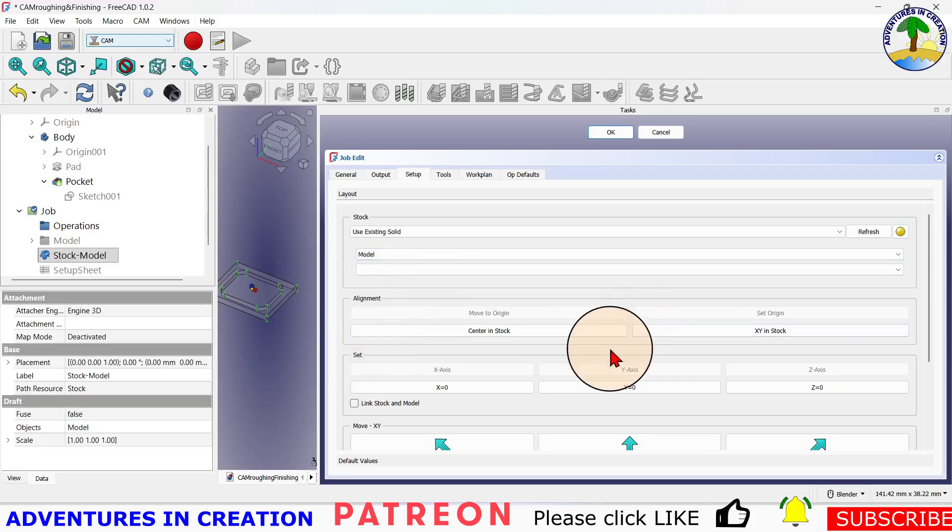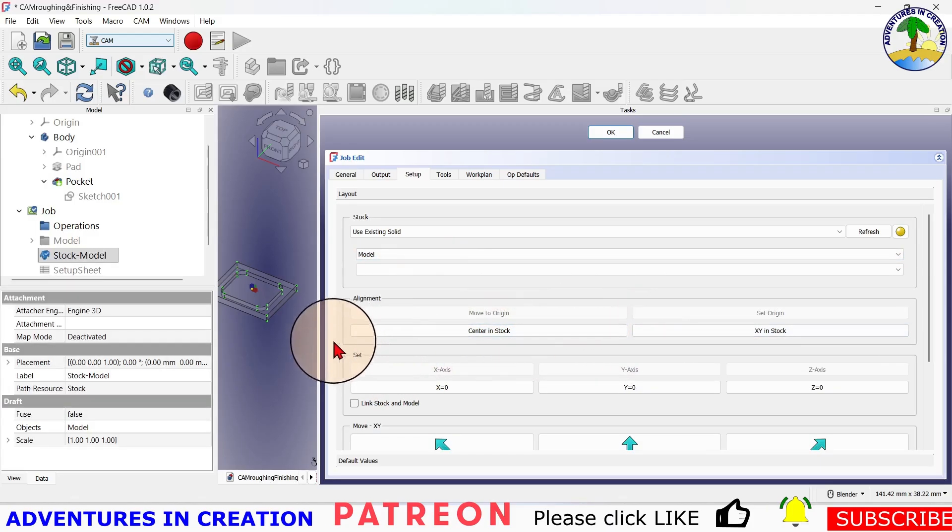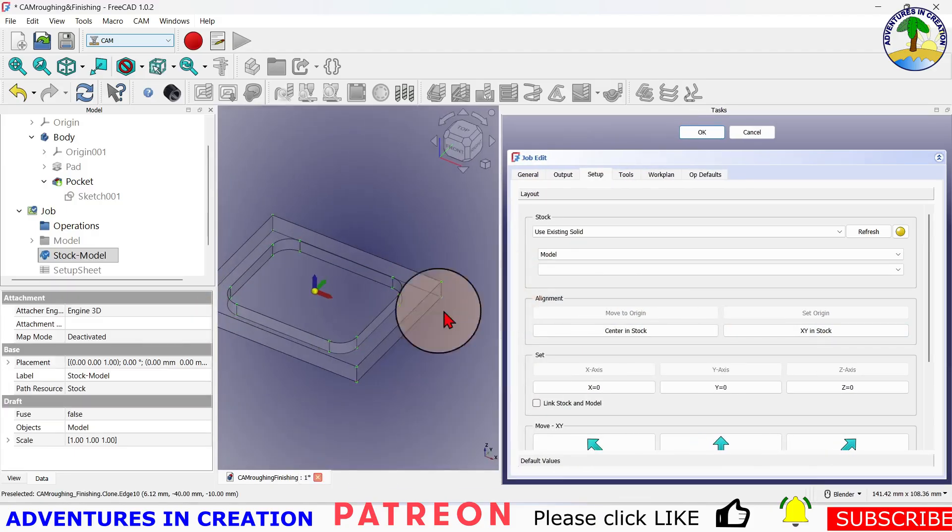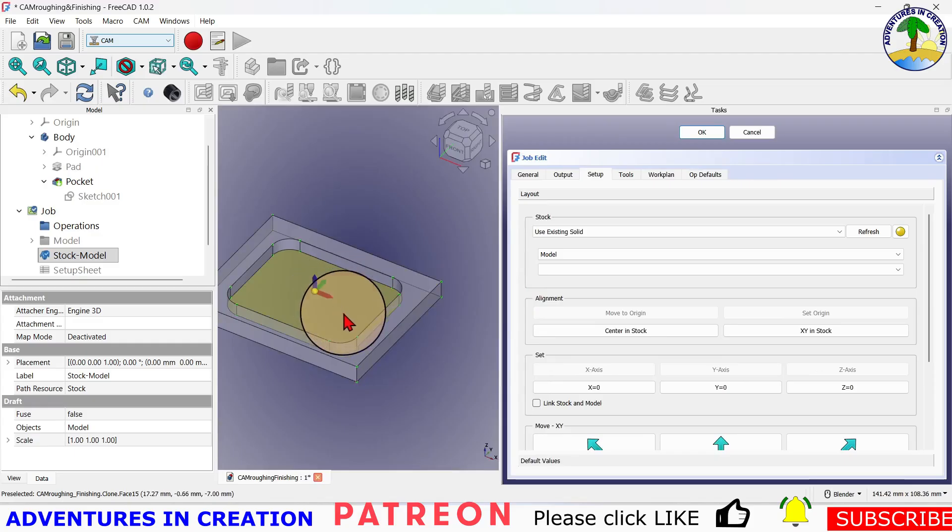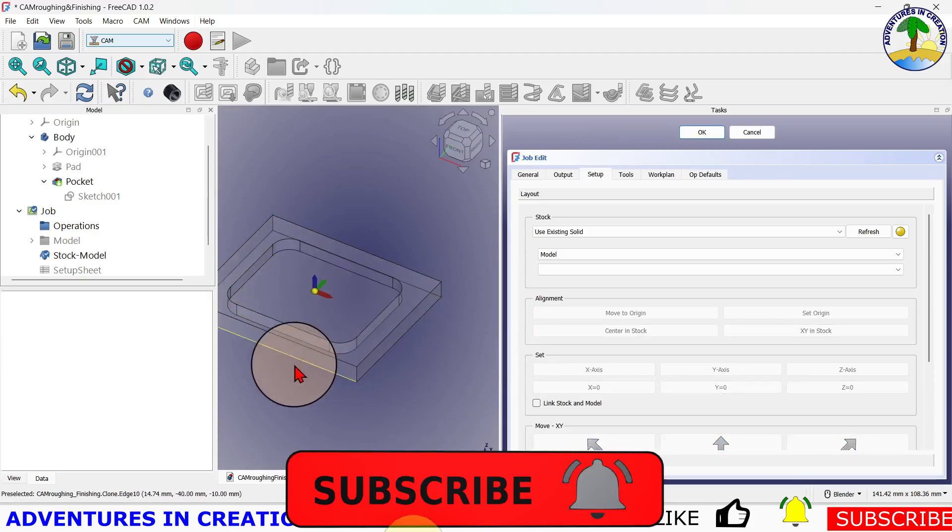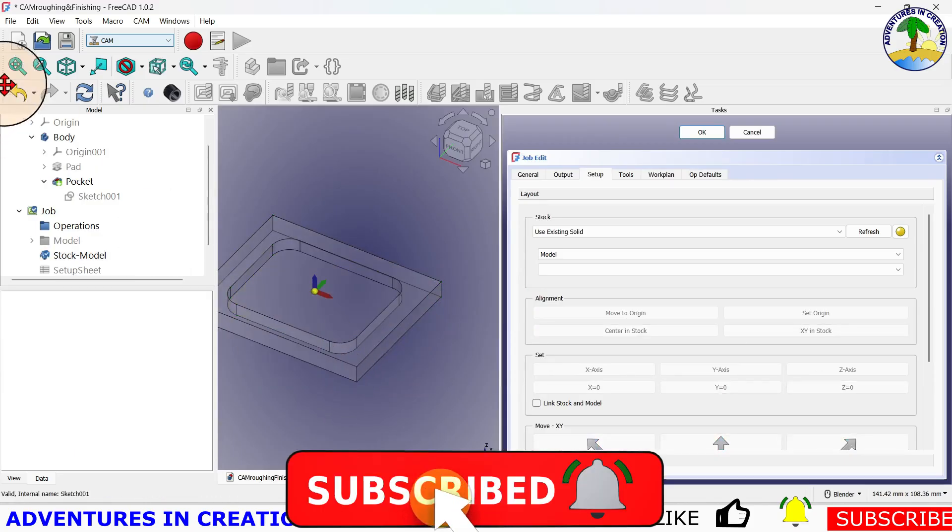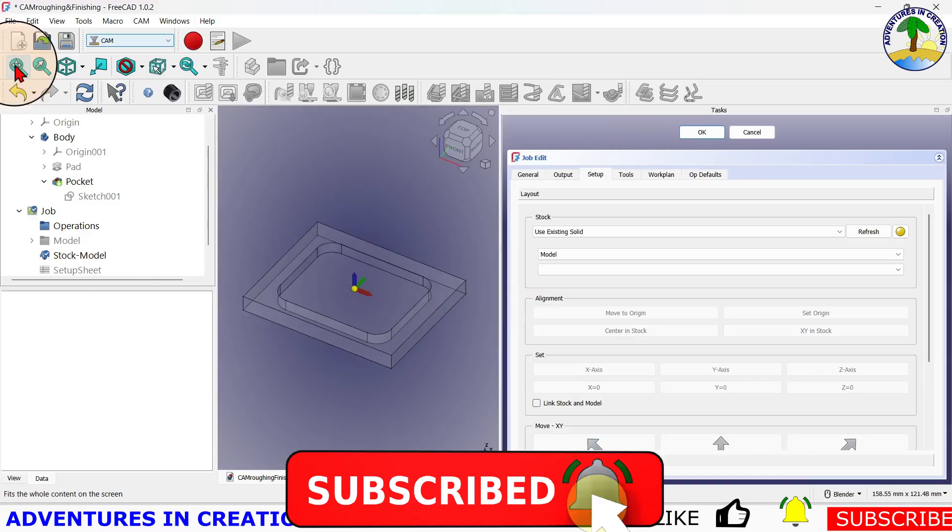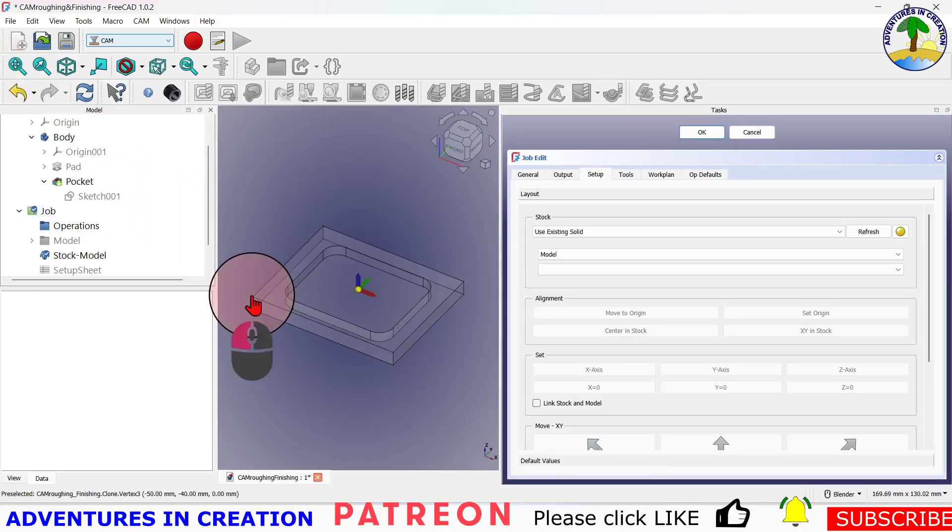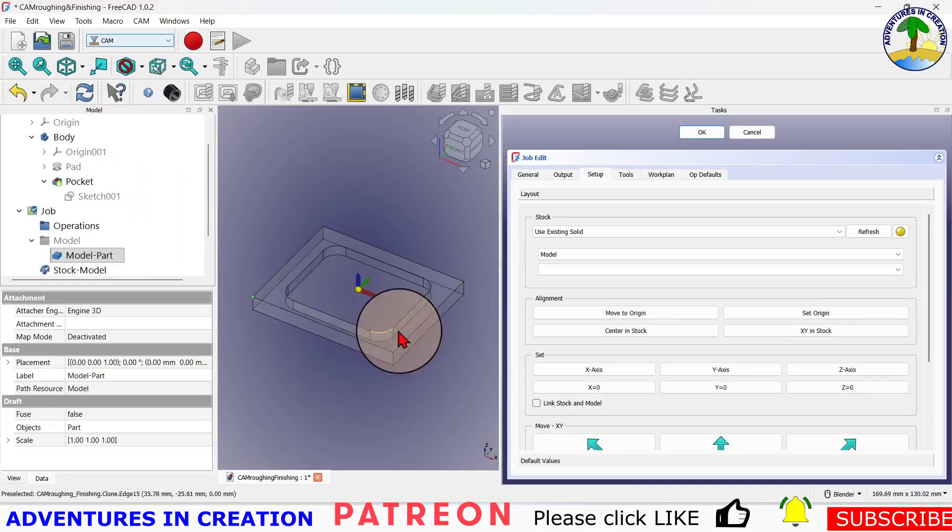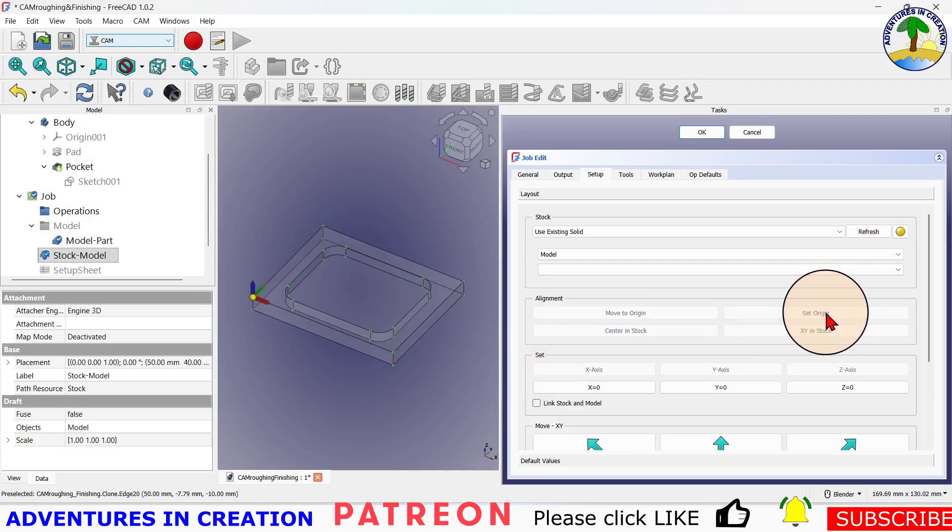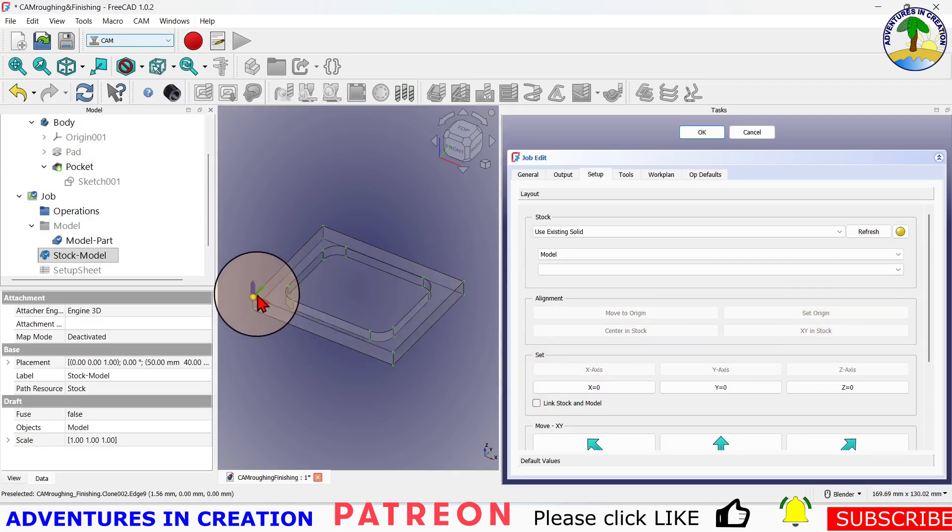In my setup I'm going to choose use the existing solid and I'm going to pick the model. I am going to set my origin, so let me just pop that open quickly. We are going to move the origin. You see the origin is right in the middle there. What I want to do is move the origin to this point over here, so I'm just going to select that point and say set origin. Now my origin is over here on this corner because that's where I always start from.